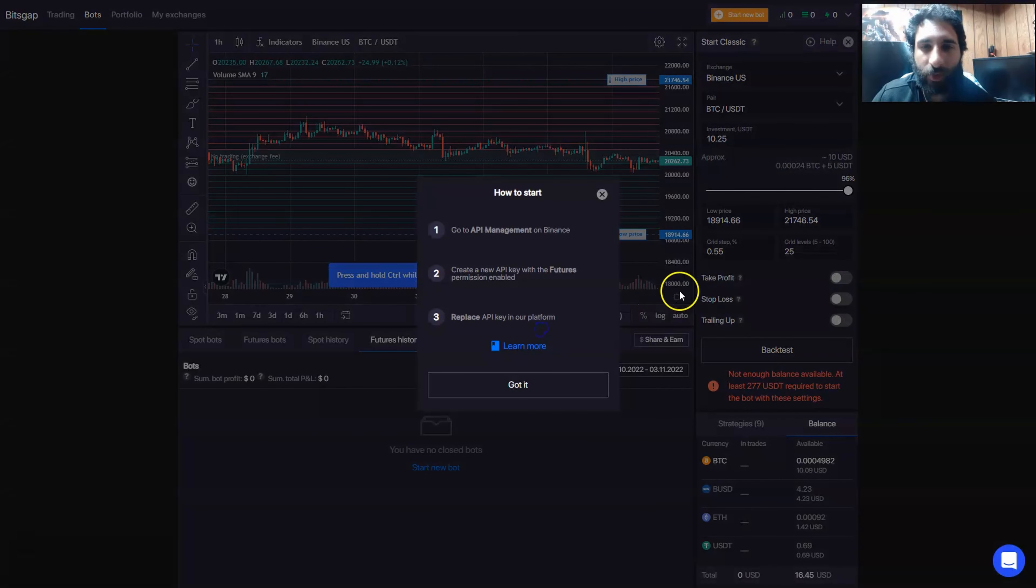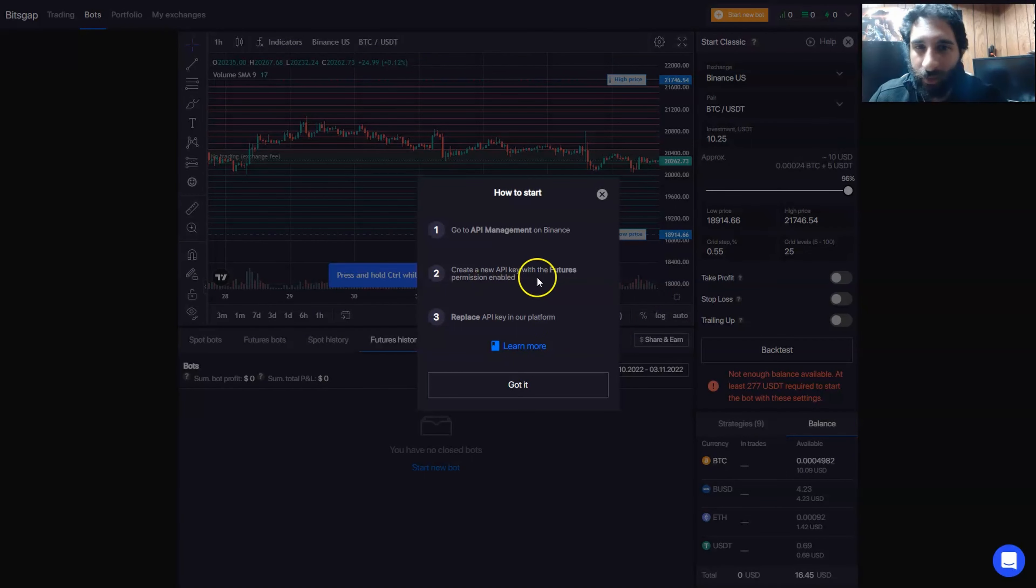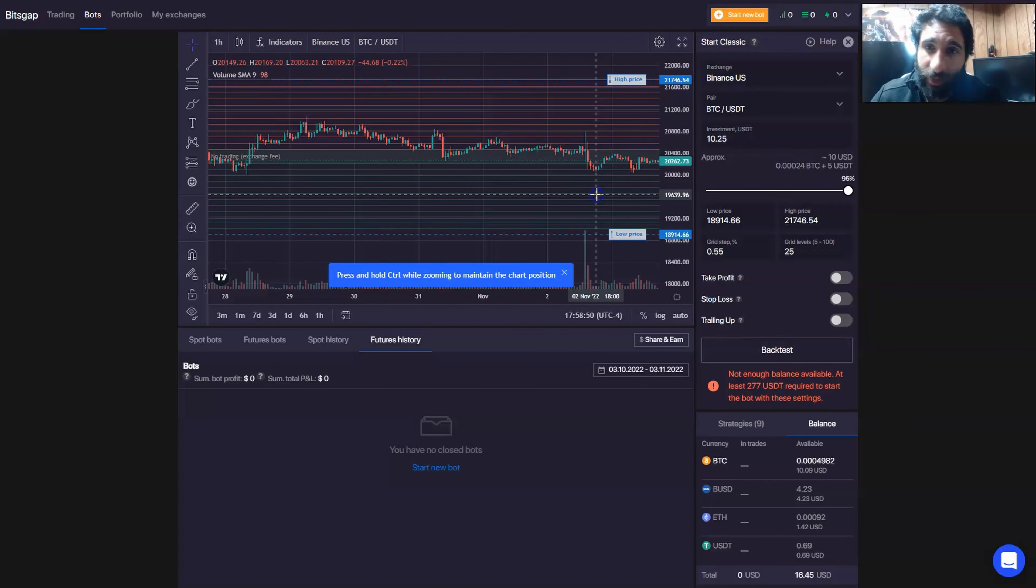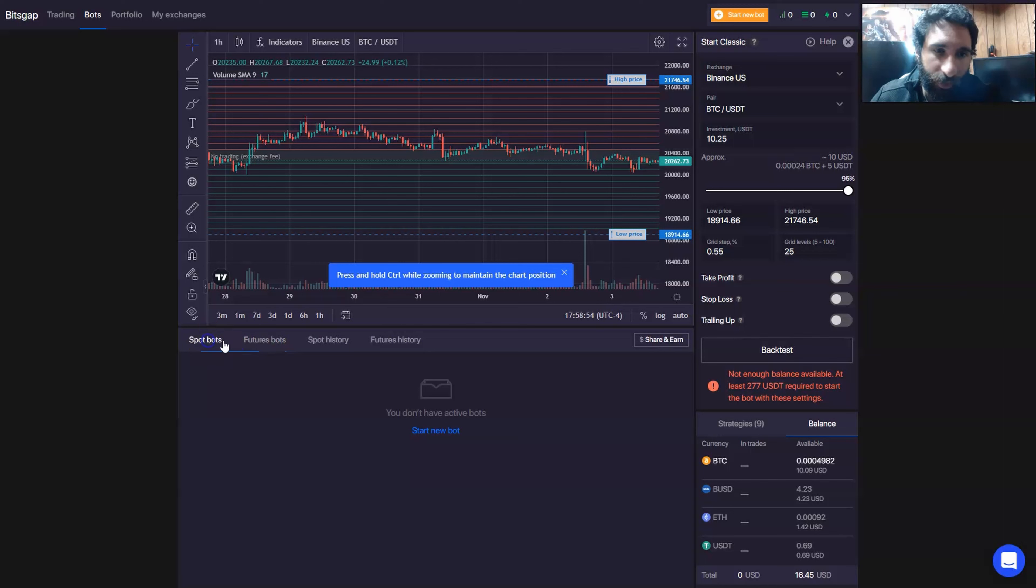And they also have the combo bot, and this one you want to go to the API on Binance, create a new API with a futures permission enabled, and replace the API key. If you also want to do futures as well, where they have spot history and futures history as a selectable option.